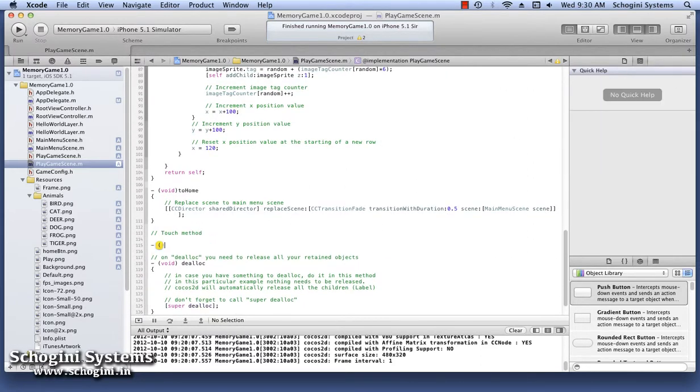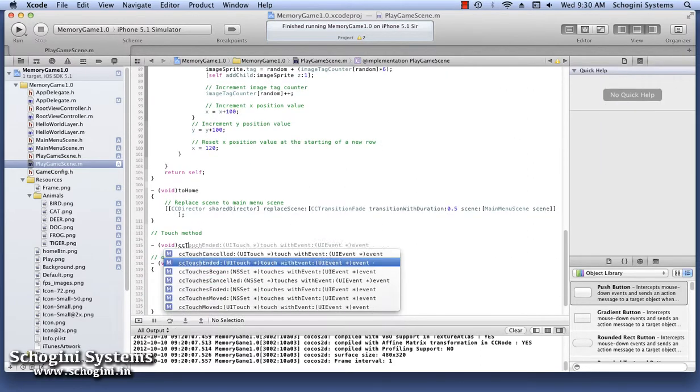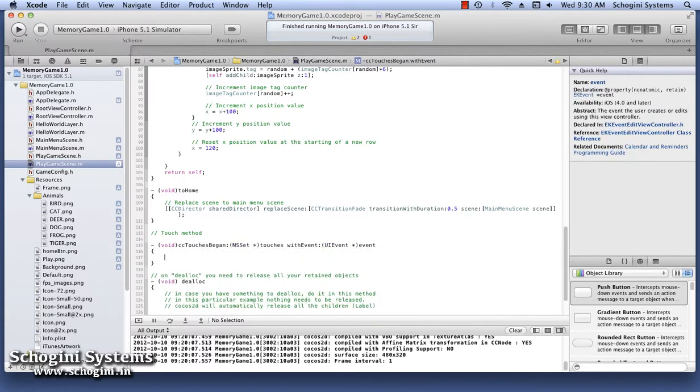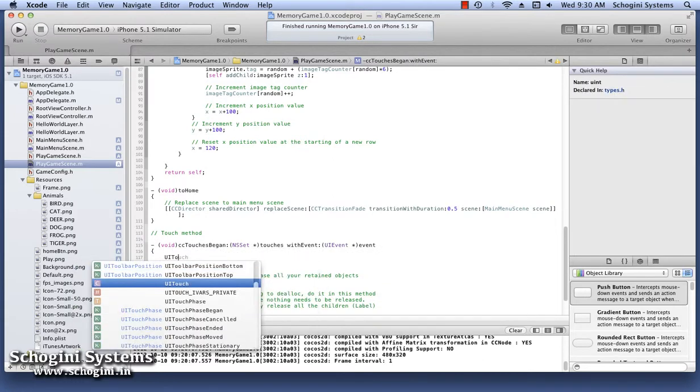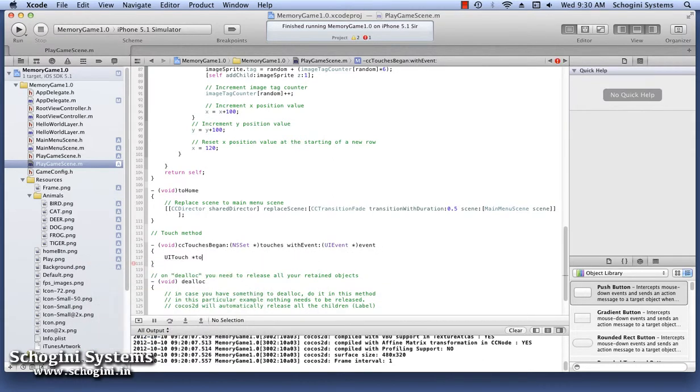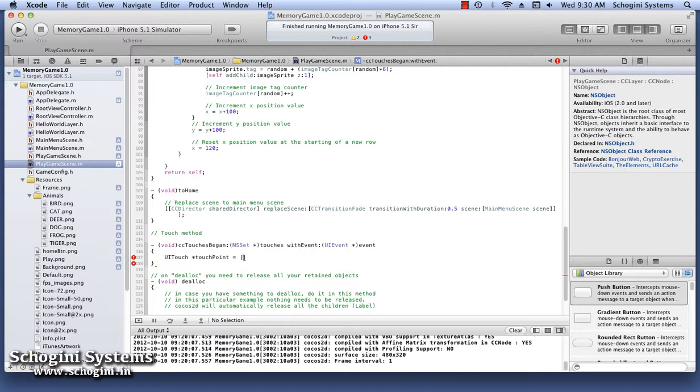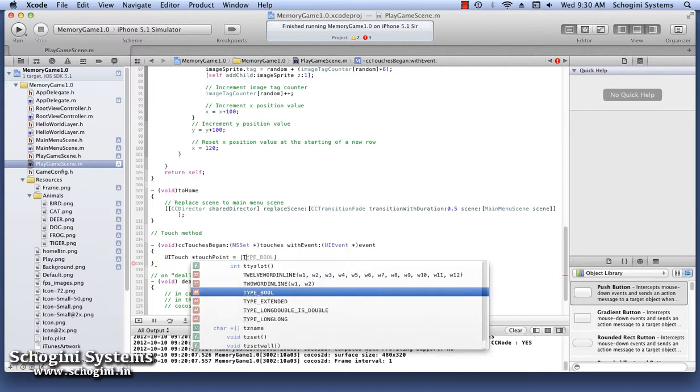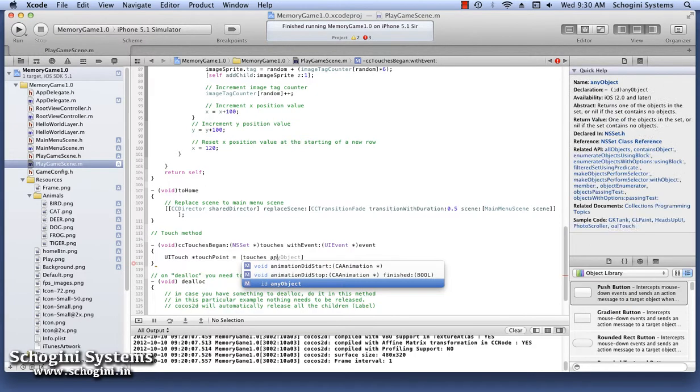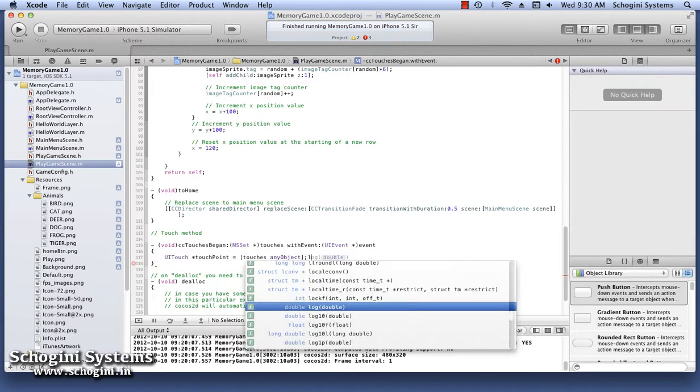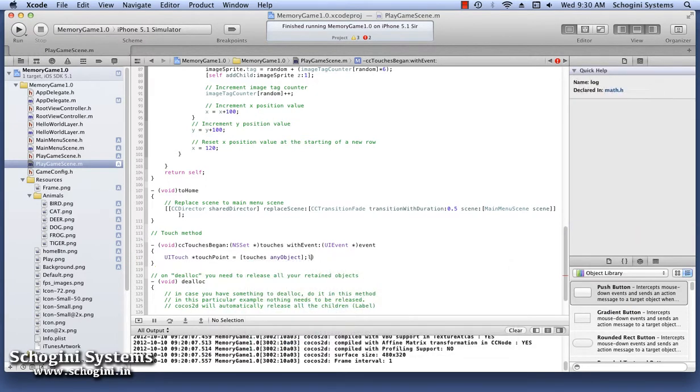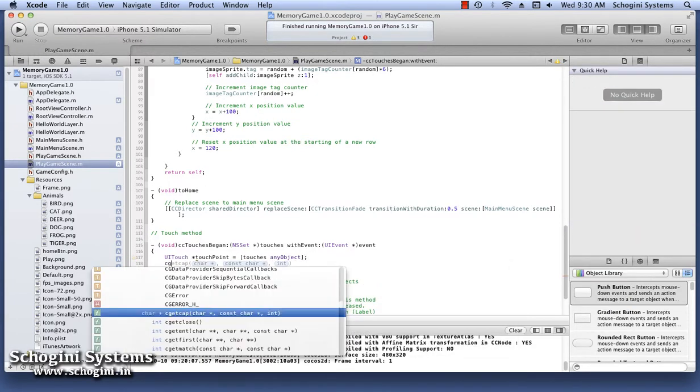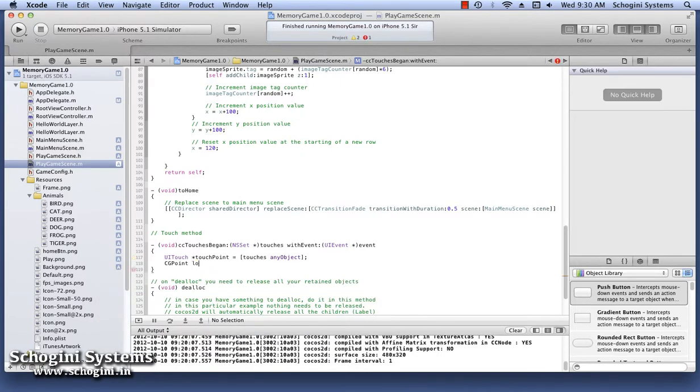Now we have to implement the touch handling methods. As we know, there are mainly three touch handling methods in Cocos2D. However, in this example, we are only implementing only one of those delegate methods, namely CCTouch's began with event.